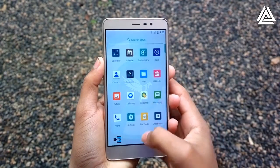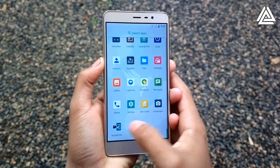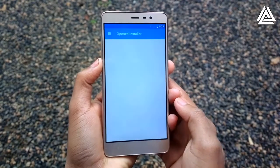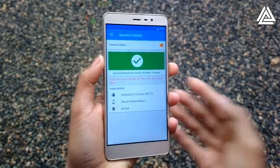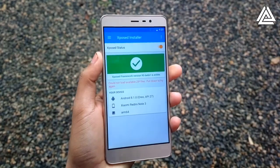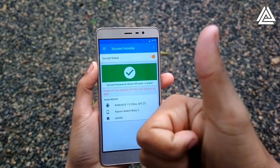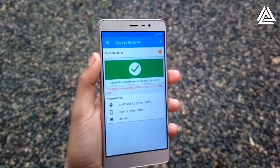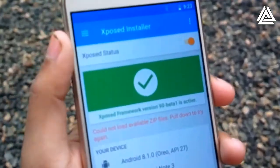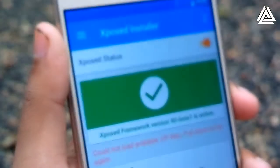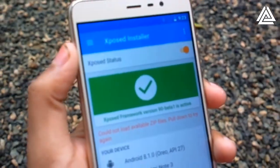Now the phone has been booted up. Let's check the Xposed application. You can see the green tick mark showing that the Xposed installer framework has been successfully installed and is active.